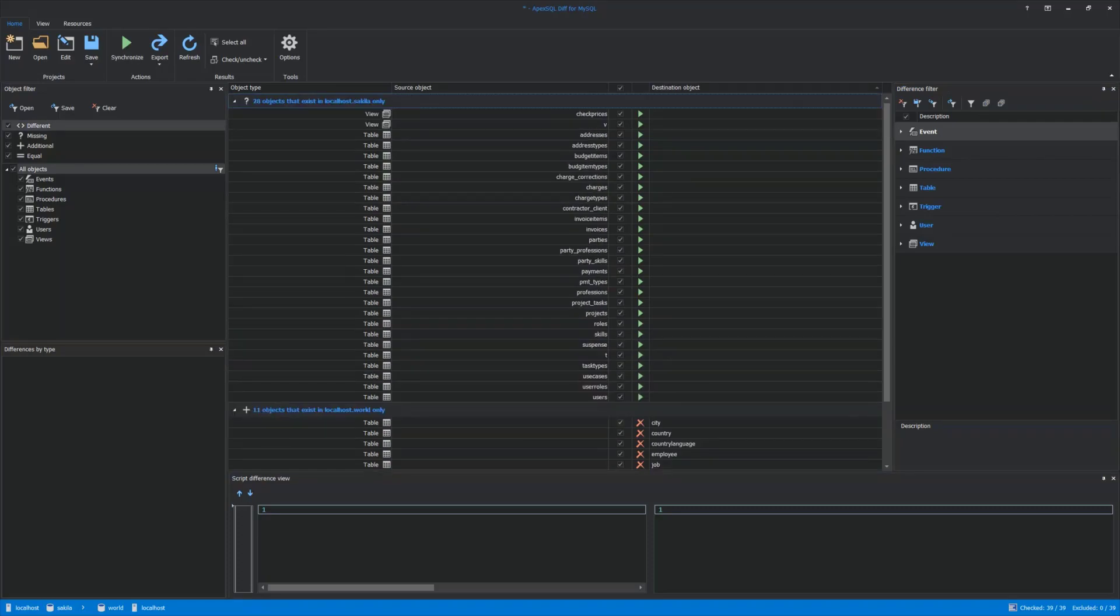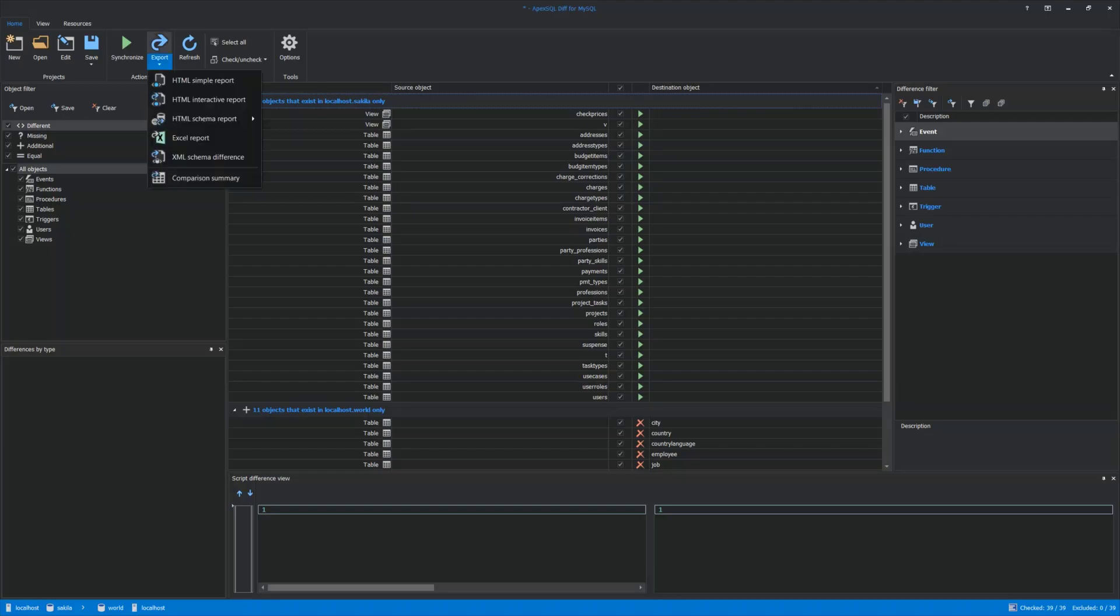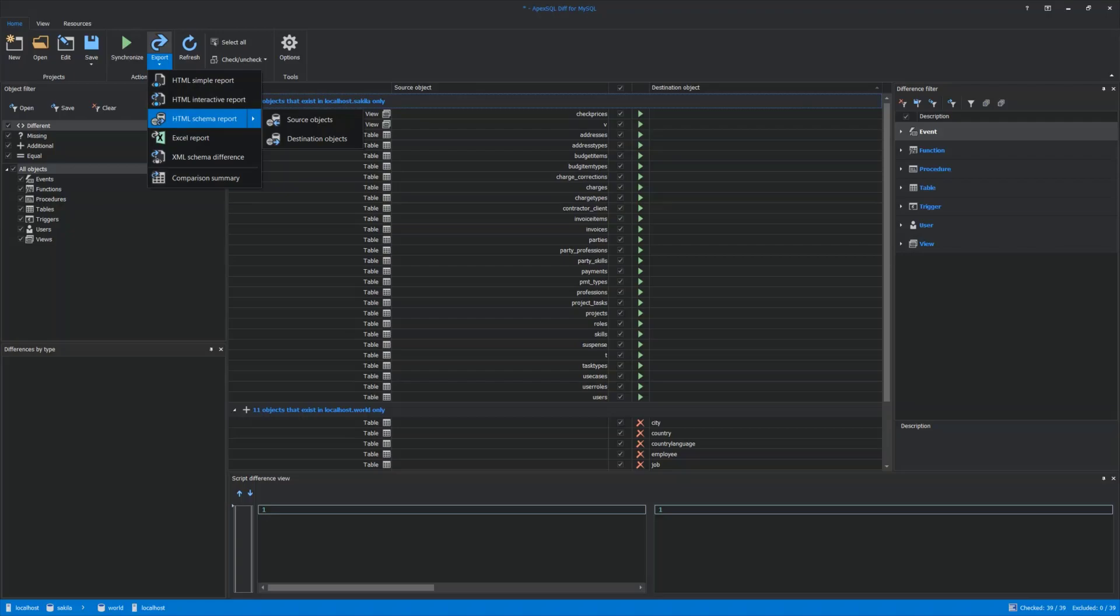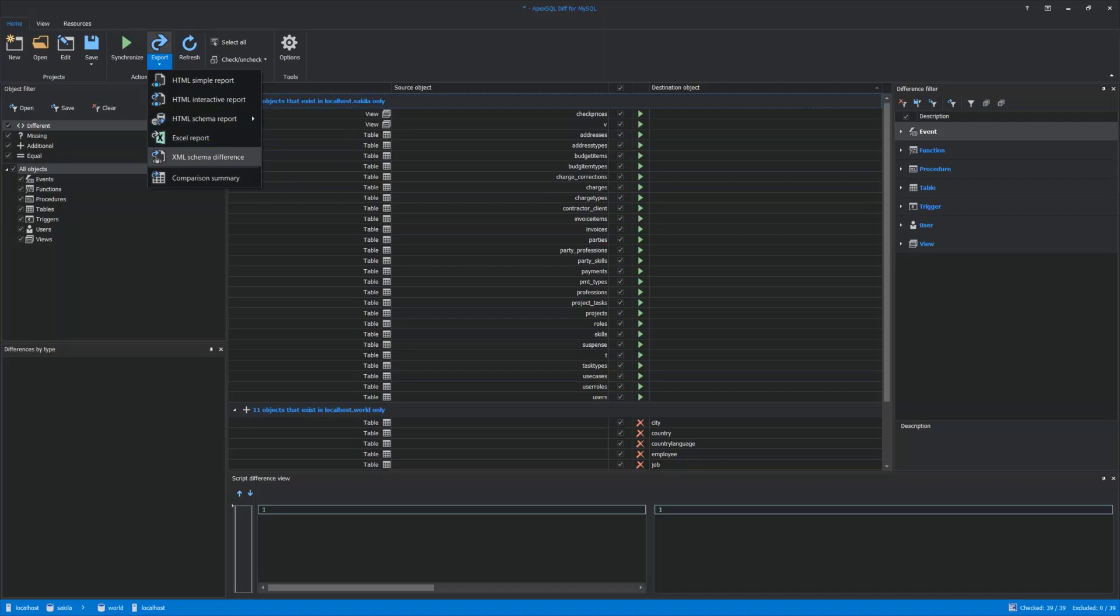ApexSQL Diff for MySQL has the option to export the comparison results. To do that, click the Export option from the Home tab. It will show six different export types: HTML Simple Report, HTML Interactive Report, HTML Schema Report for Source or Destination Objects, Excel Report, XML Schema Difference, and Comparison Summary.